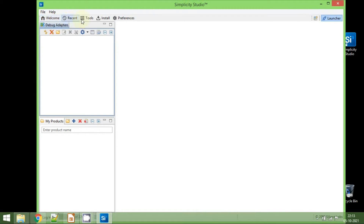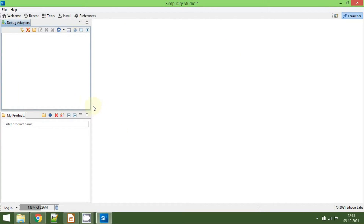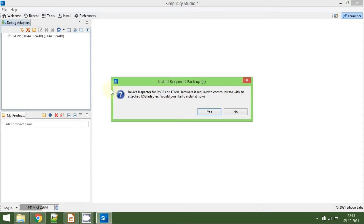We have a welcome page with recent items and tools. We can show tools from here, there is an install button, and you can also set some preferences. To install the SDK for a particular Silicon Labs board, it is recommended to connect the board to the PC. I have connected my board. Once the board is connected, a device inspector prompt appears asking to install something. Click to proceed.